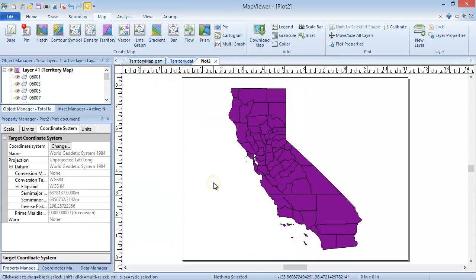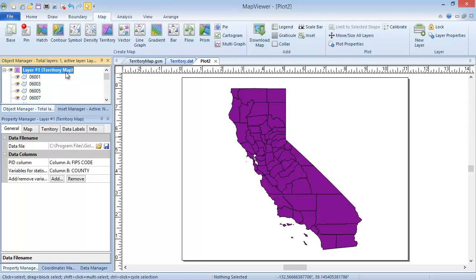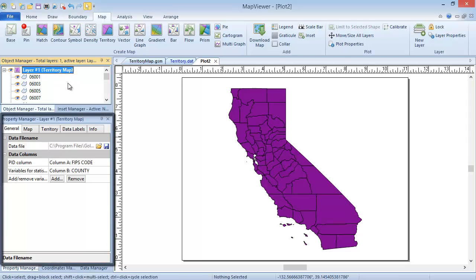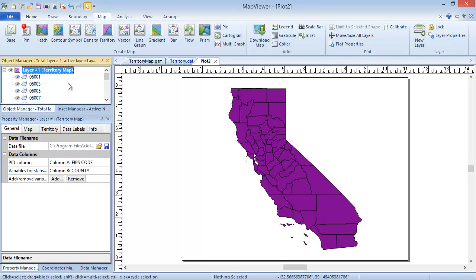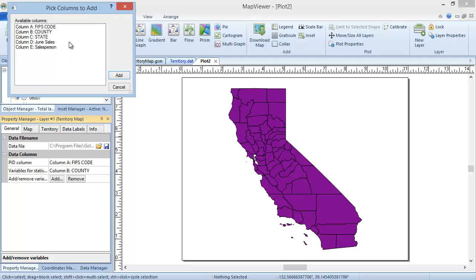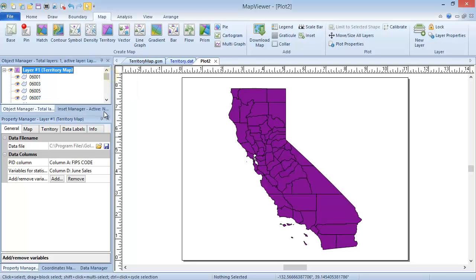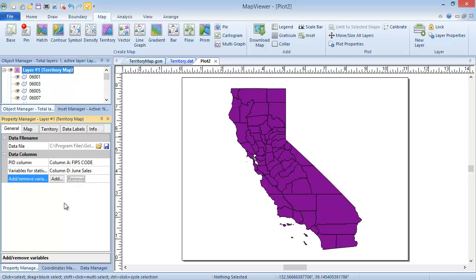Now that the territory map is created, it is quite easy to edit the map properties. The first step for editing the map properties of any map type is to select the map layer. Click on the territory map layer in the Object Manager if it is not already selected. The map properties are displayed in the Property Manager. Our PID and Variable for Statistics columns are listed on the General page. The former is already correctly set to our FIPS Code column, but the latter is set to the County column, which doesn't make sense to calculate statistics for. We can click the Add button to add the June Sales column, then select the County column and click the Remove button to remove it from the calculation. Each column you choose to calculate statistics over will be in a separate section of the Info page.